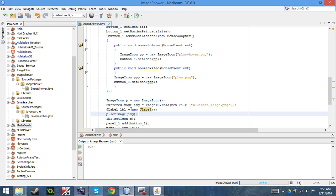But for now, the simplest way is working with ImageIcons to display images on buttons and labels and other components.